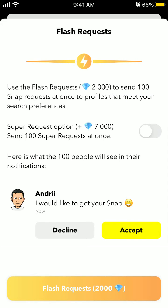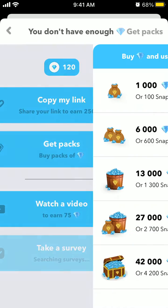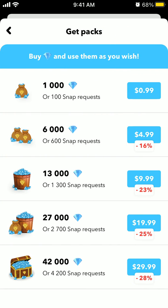This is what people will see in your notifications. If you tap on it and don't have enough gems, you can copy a link, take a survey, watch a video — anything like that — or you can just get packs.